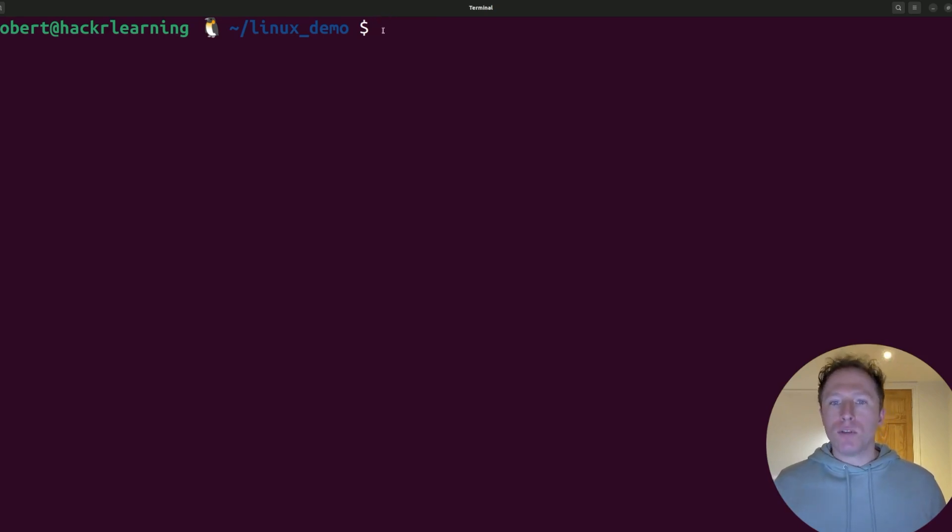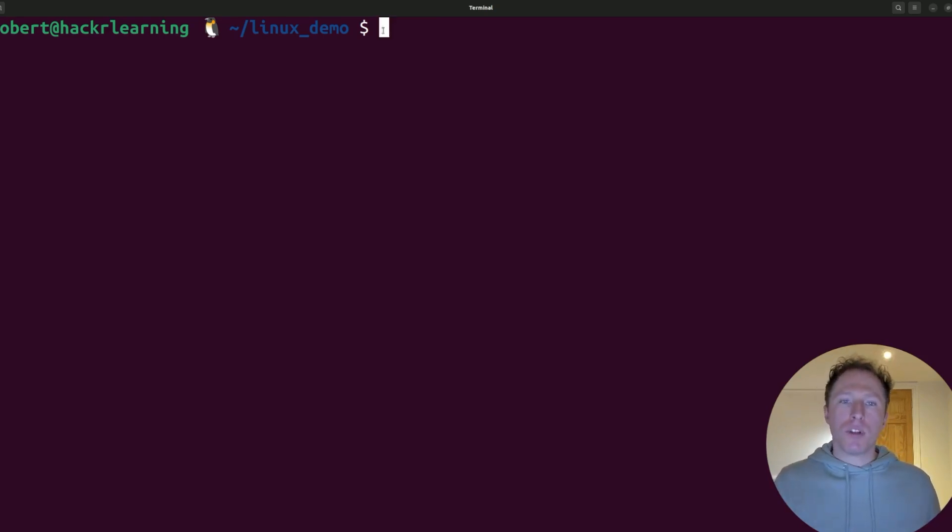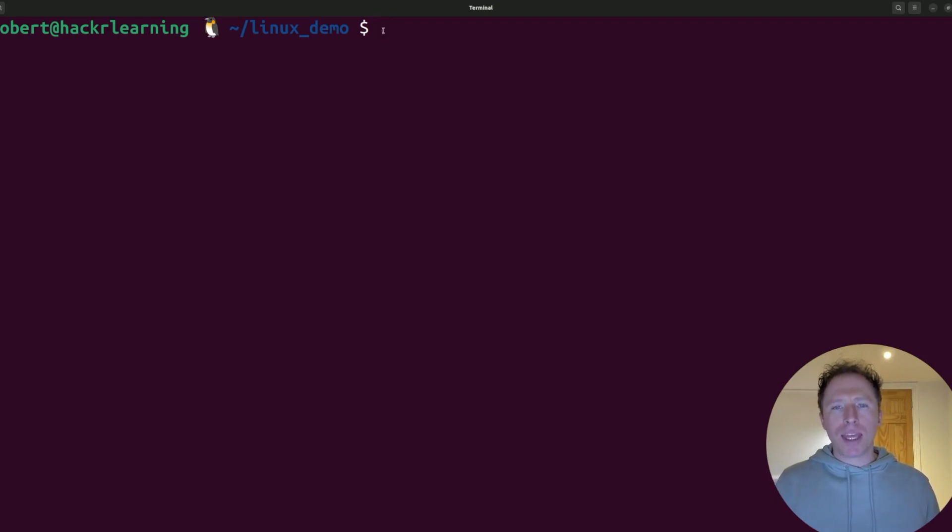Here's the first one: running sudo without thinking. We've all done it, typing sudo in front of a command just to make it work, but without thinking about what it's actually doing.